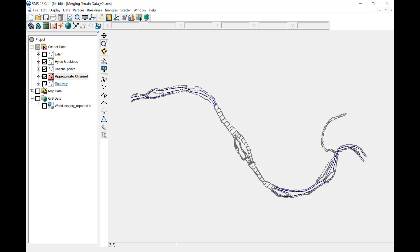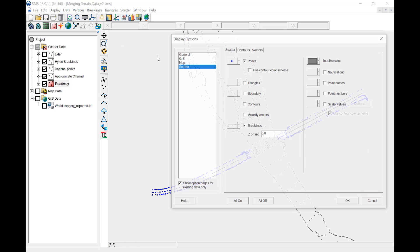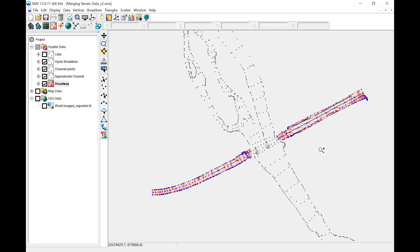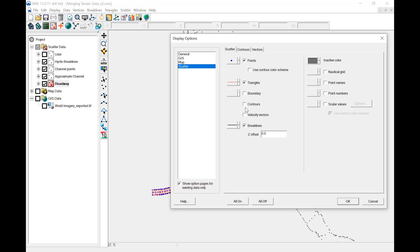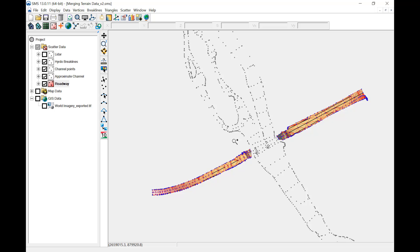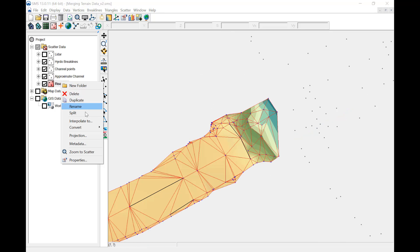The roadway data is from a CAD XML file and includes points, brake lines, and triangles based on the XML surface. The roadway data overlaps the LiDAR data. Where the overlap occurs, the roadway data will be used for this project.